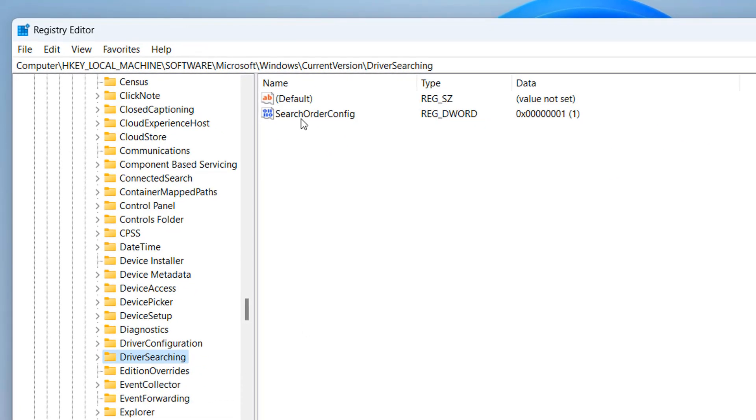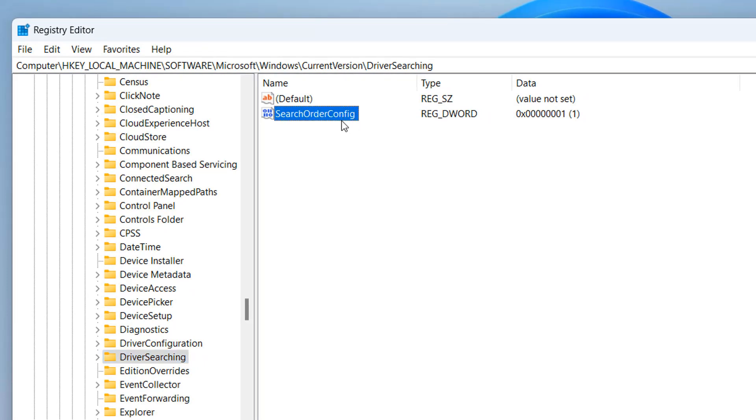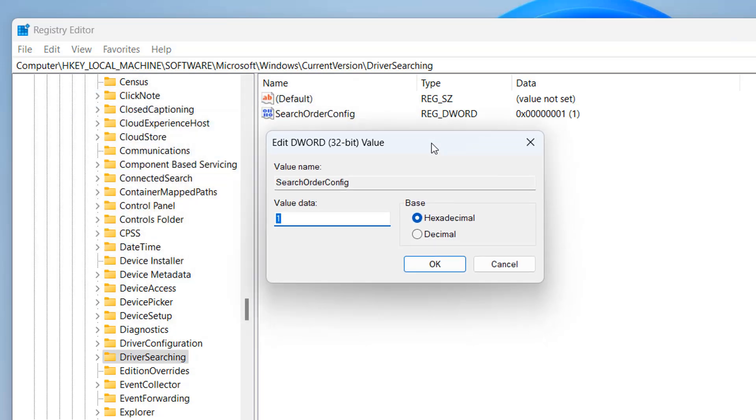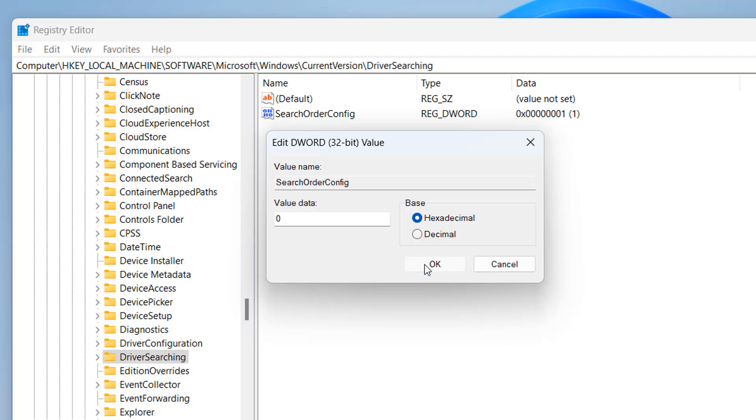On the right-hand pane, you should see Search Order Config. And you should see there's a value of 1 in there. Double-click on it. And you set the value to 0. And this will disable it. Click OK. Then restart your PC.